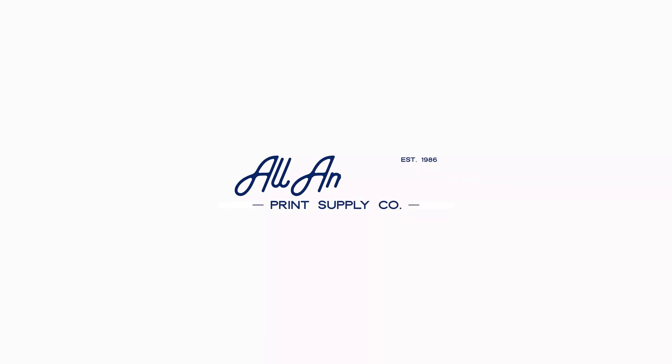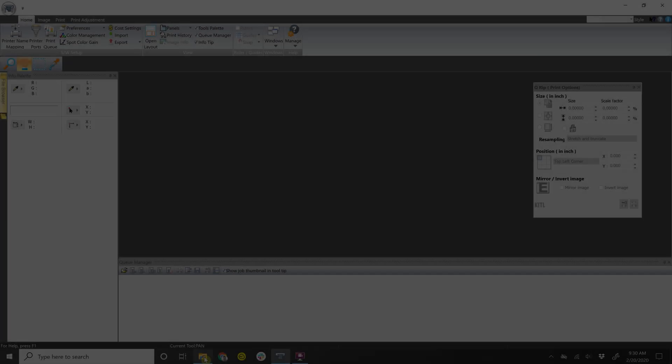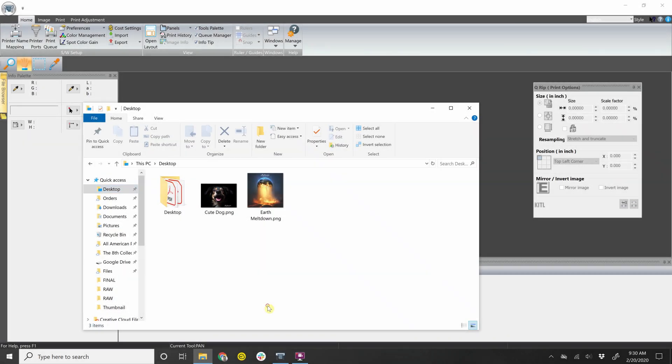Hey guys, so in this video we're going to go over the printing process. So first we're going to bring in an image.